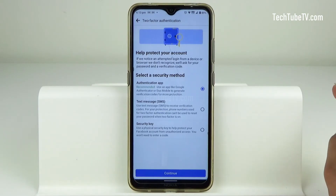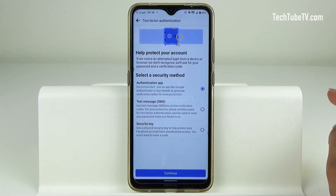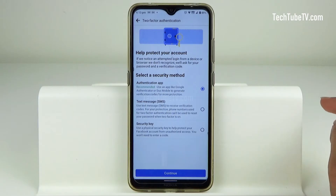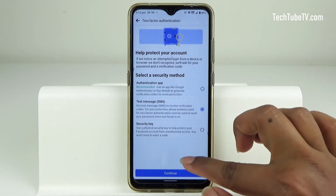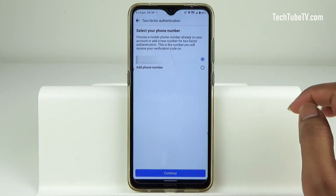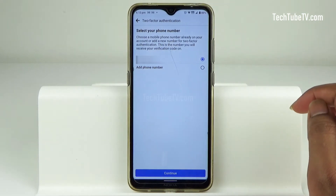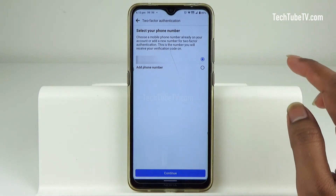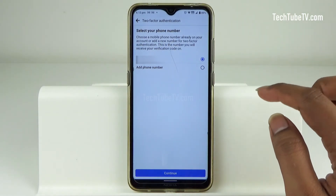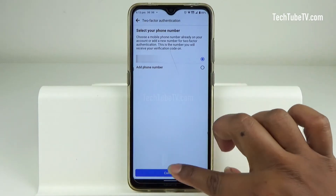There are three choices for the security method and the Authenticator App method is recommended. Choosing the text message SMS method, click Continue. Select an existing phone number or add a new phone number for two-factor authentication and then click Continue.